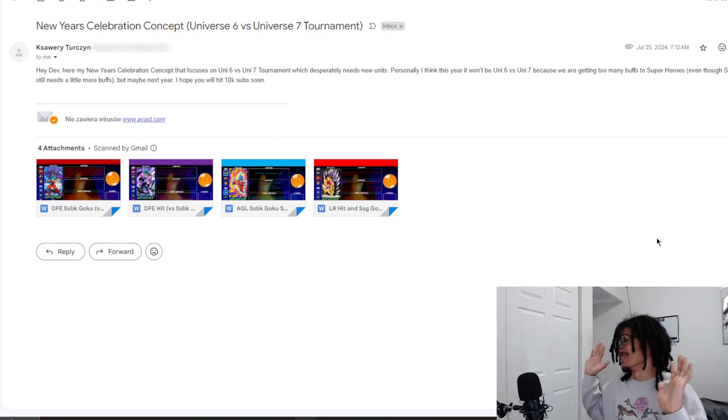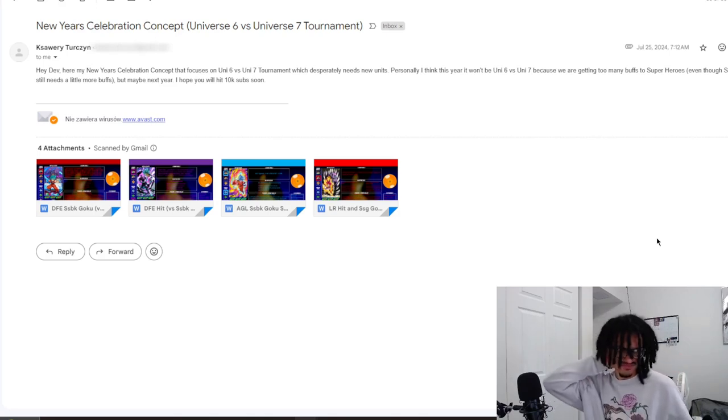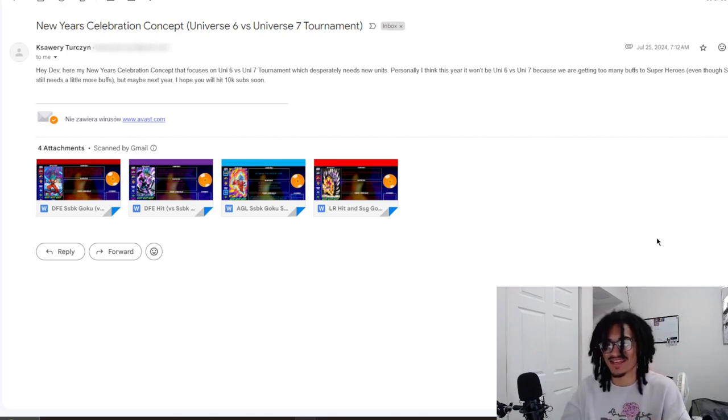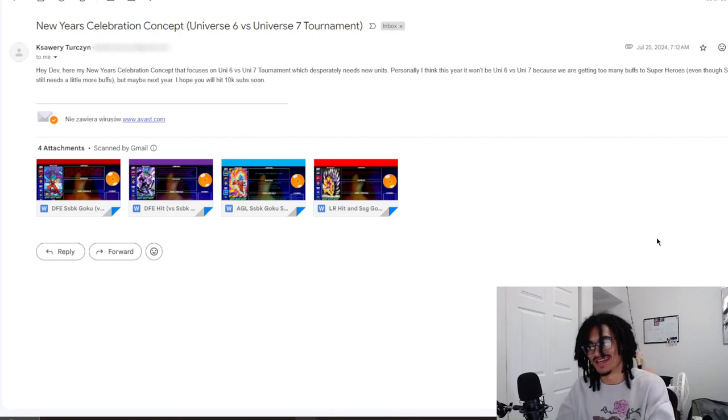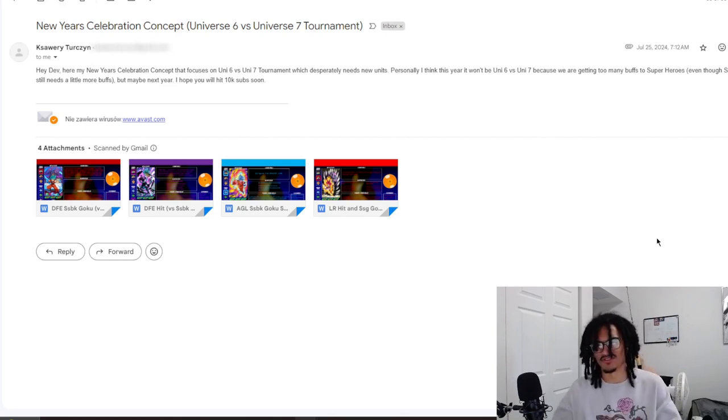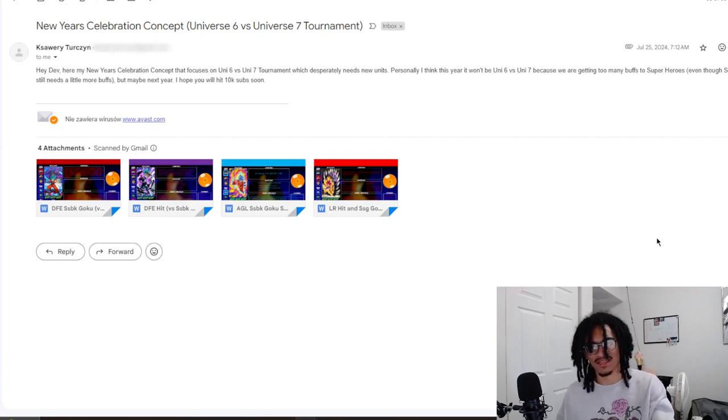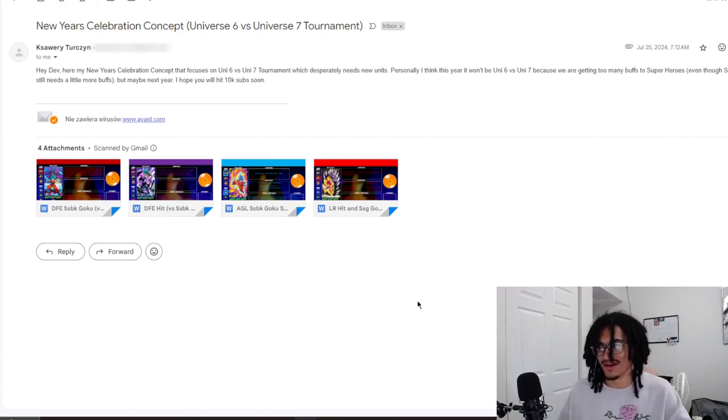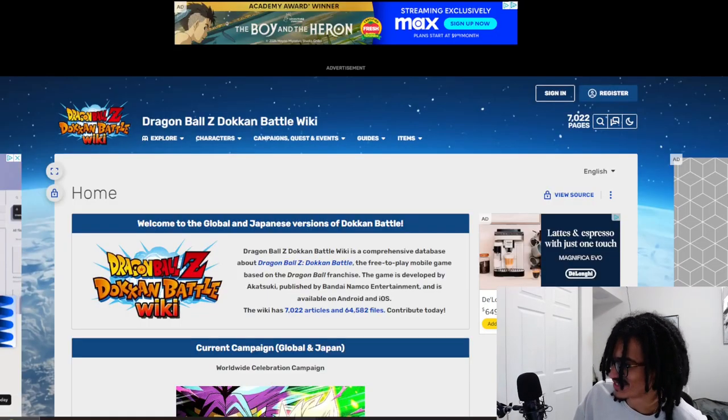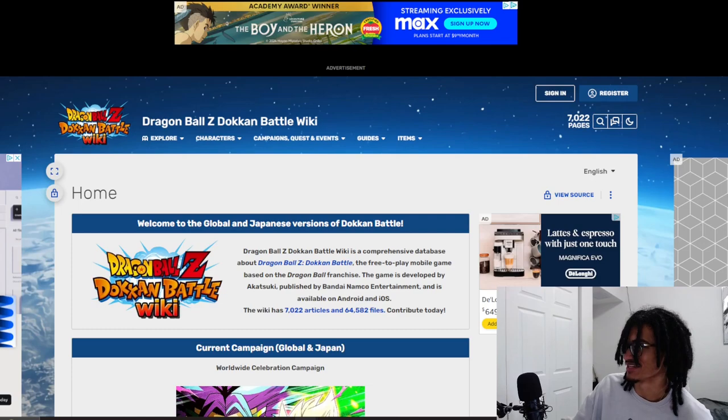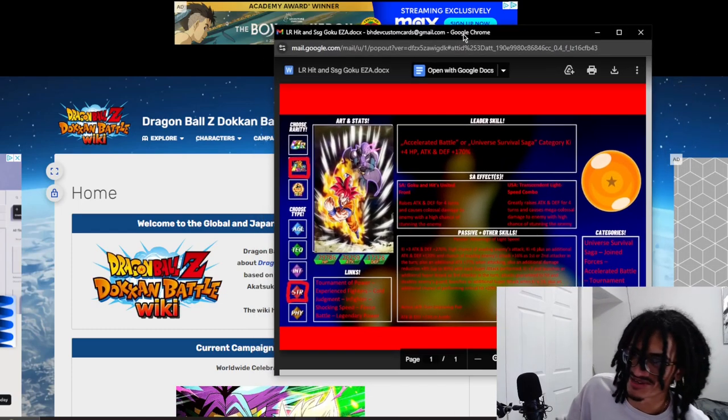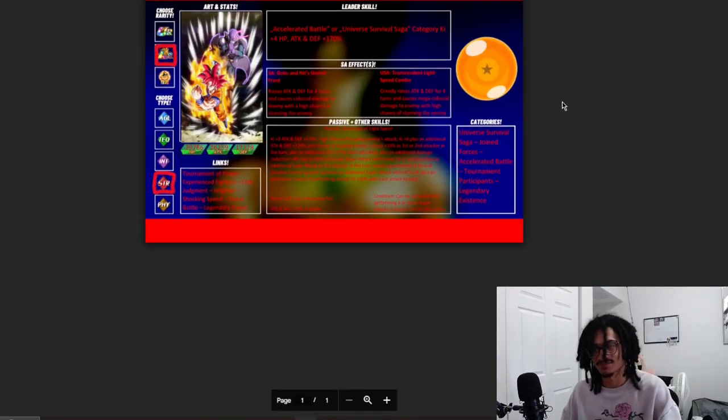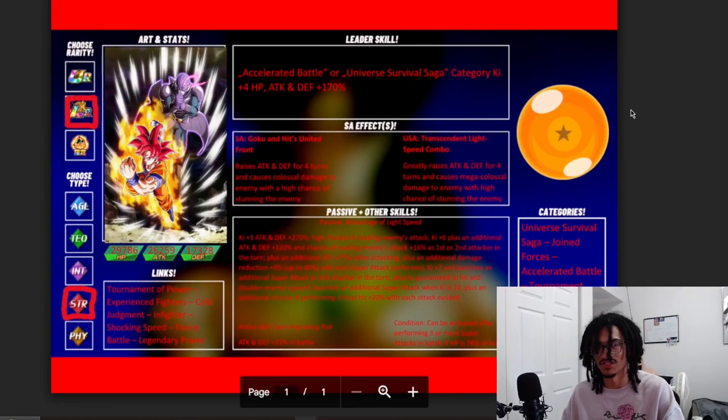Now, I decided to pick LR God Goku and Hit because I'm most interested in that. I saw the little Dokkan Fest Hit, I saw the little Dokkan Fest Blue Kaioken Goku. Let's just go ahead and jump straight into it. Shout out to you bro. I'm going to call you K by the way, because I do not know how to say your name correctly, so I'm sorry brother.